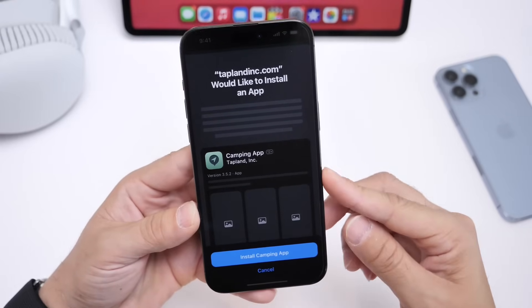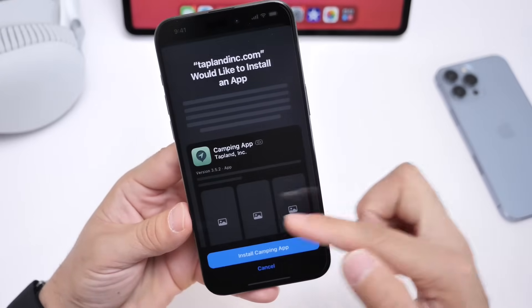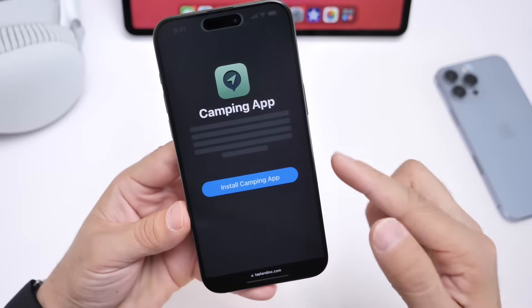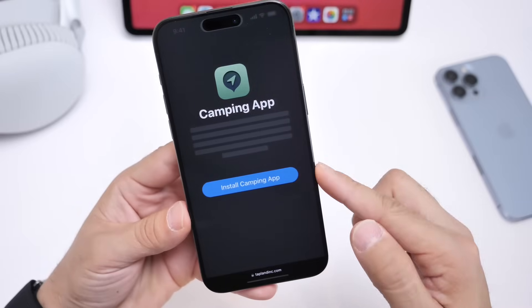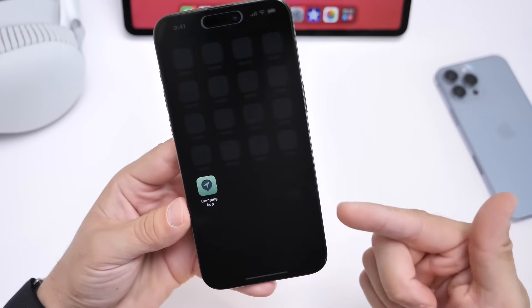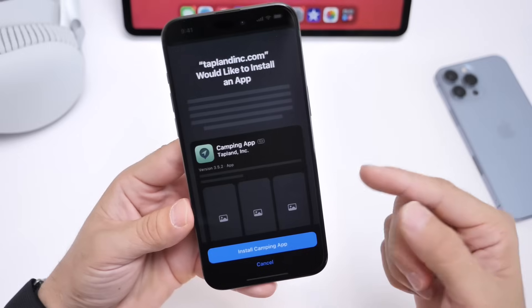So, in the EU, once iOS 17.5 is officially available to the general public, you'll be able to go to a developer's website, download an application, install it directly on your device, and have it directly on your home screen without having to use the App Store.